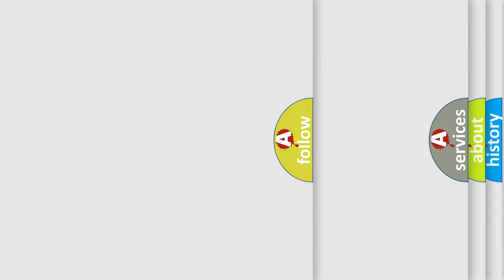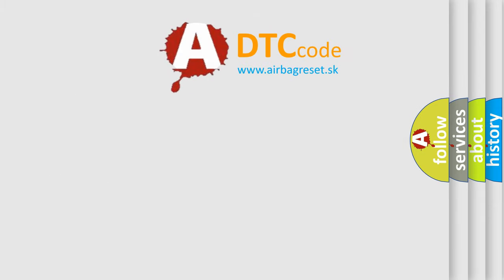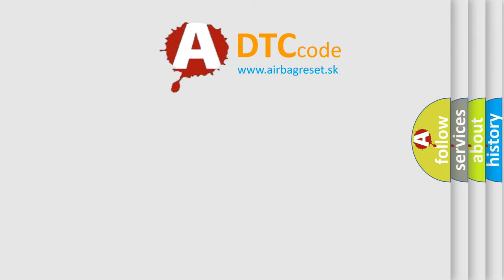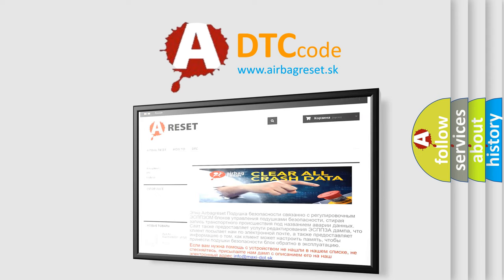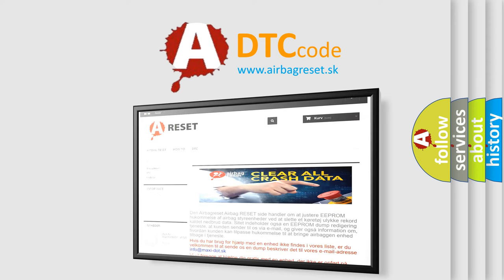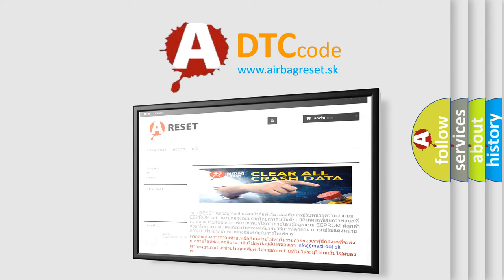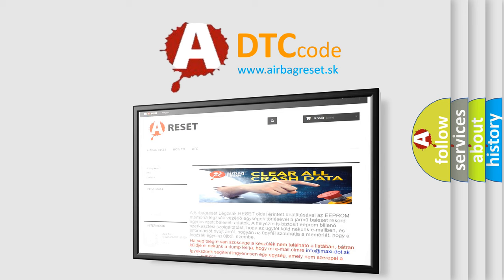The Airbag Reset website aims to provide information in 52 languages. Thank you for your attention and stay tuned for the next video.